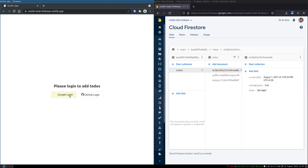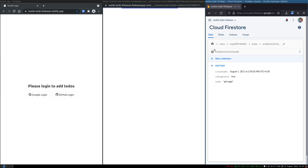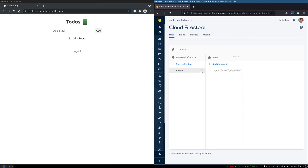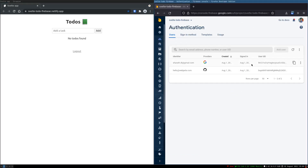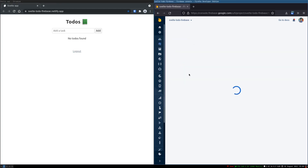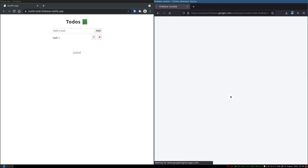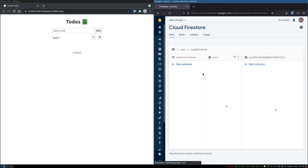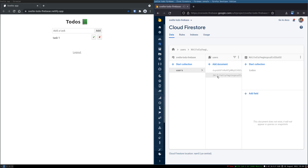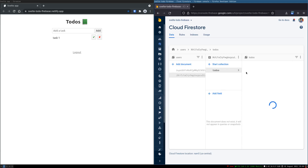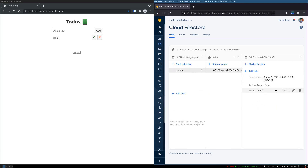Now this is for one user. I'm gonna log out and log in with Google. When I log in with Google, you see that users only has one document which is bup, and we have two users now because I just logged in. This is IKRF. I go to Firestore and I see there is only one document so far. I'll add 'task one'. If I refresh here we should get that IKRF document — yeah, we got that. We have to-dos in that, and we have task 1.